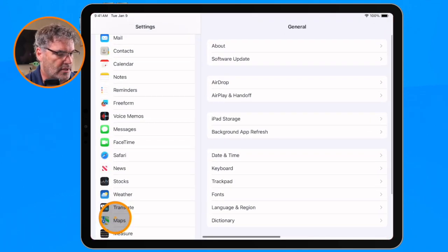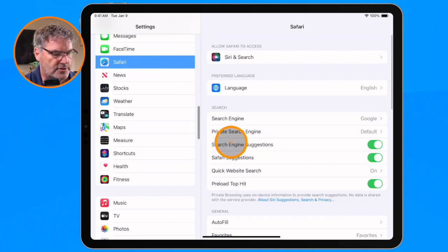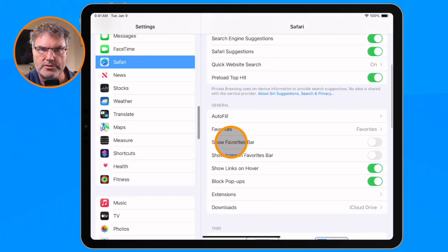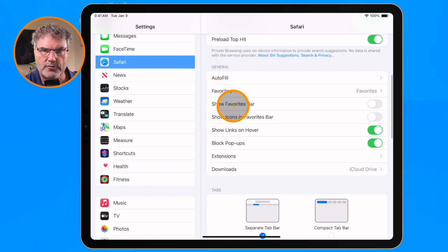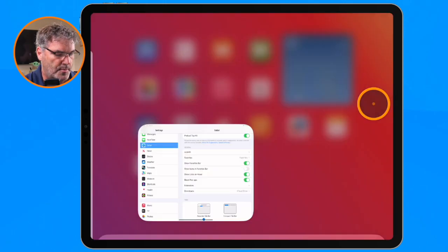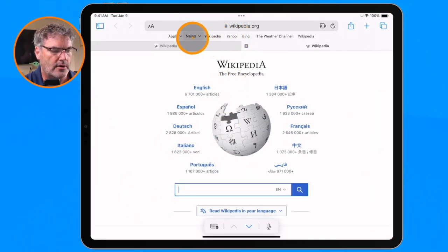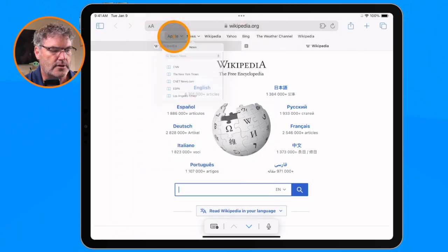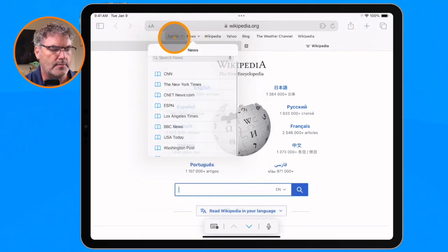From here, we go over to Safari. What you're going to see are a few different options for our favorites. You're going to see Show Favorites Bar — that's the first thing we're going to look at. All I have to do is tap on the slider to turn it on. And when I go back over to Safari, you're going to see I have a toolbar here with all of my favorites. So now, even though I'm on a different web page, I'm able to access any one of my favorites from the toolbar.